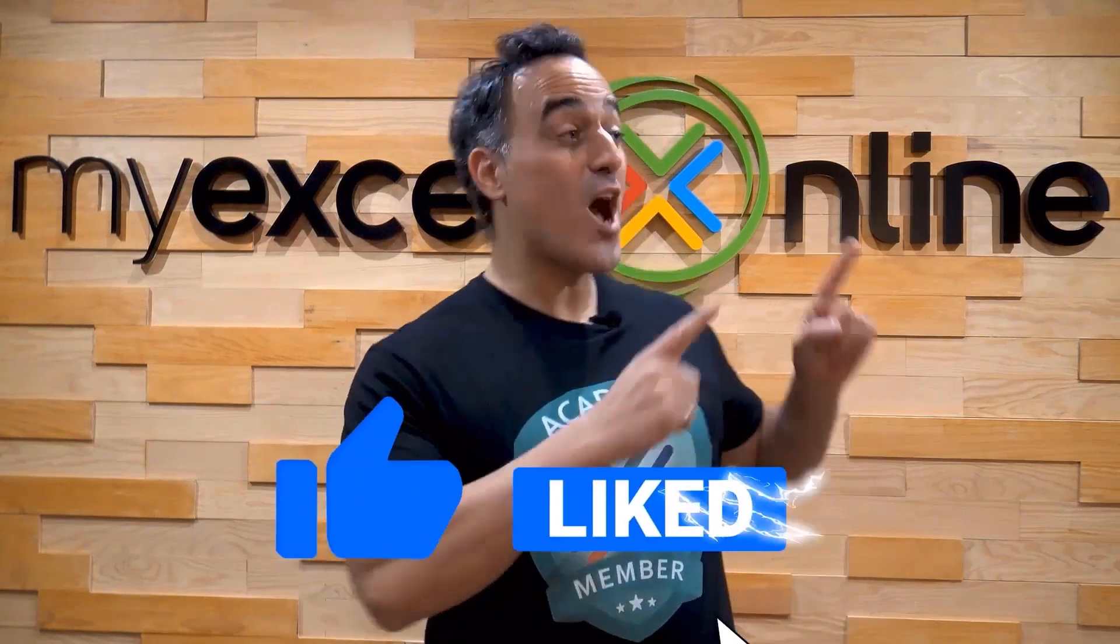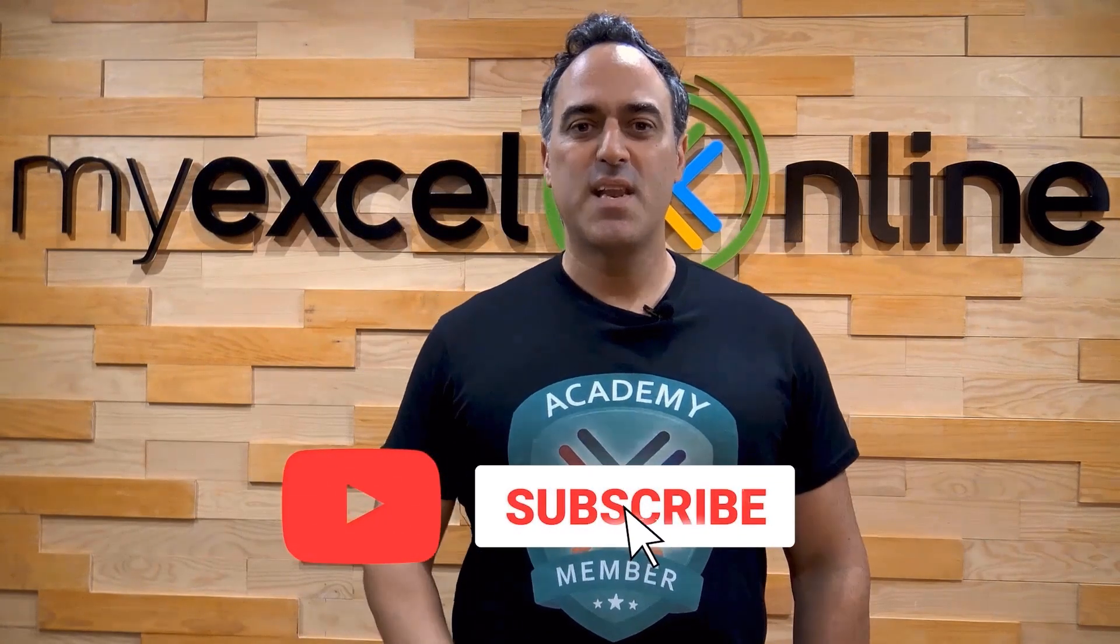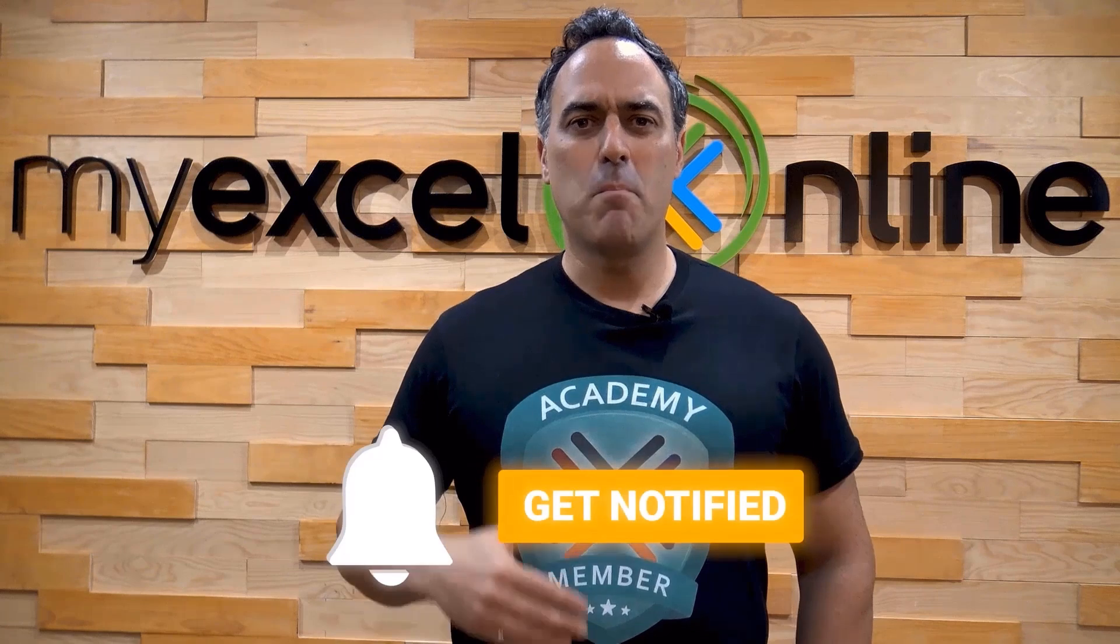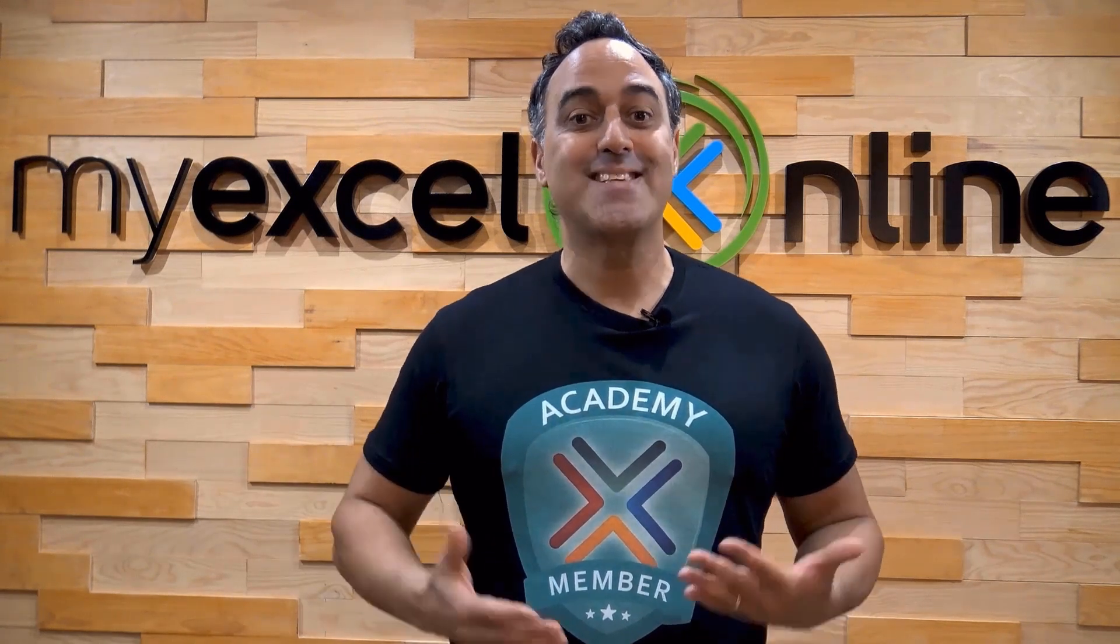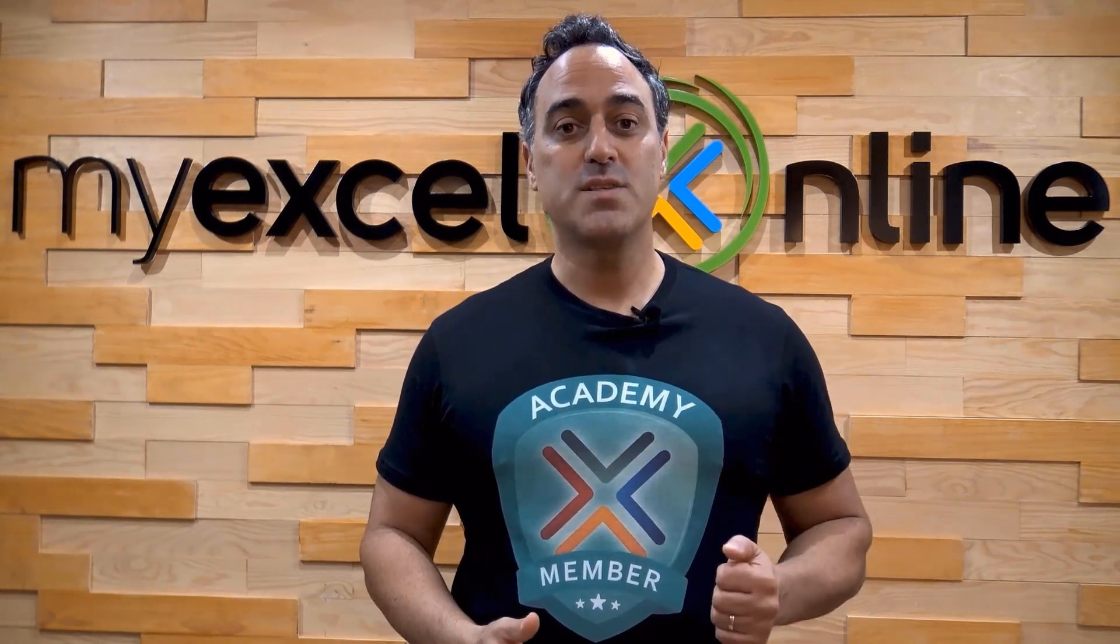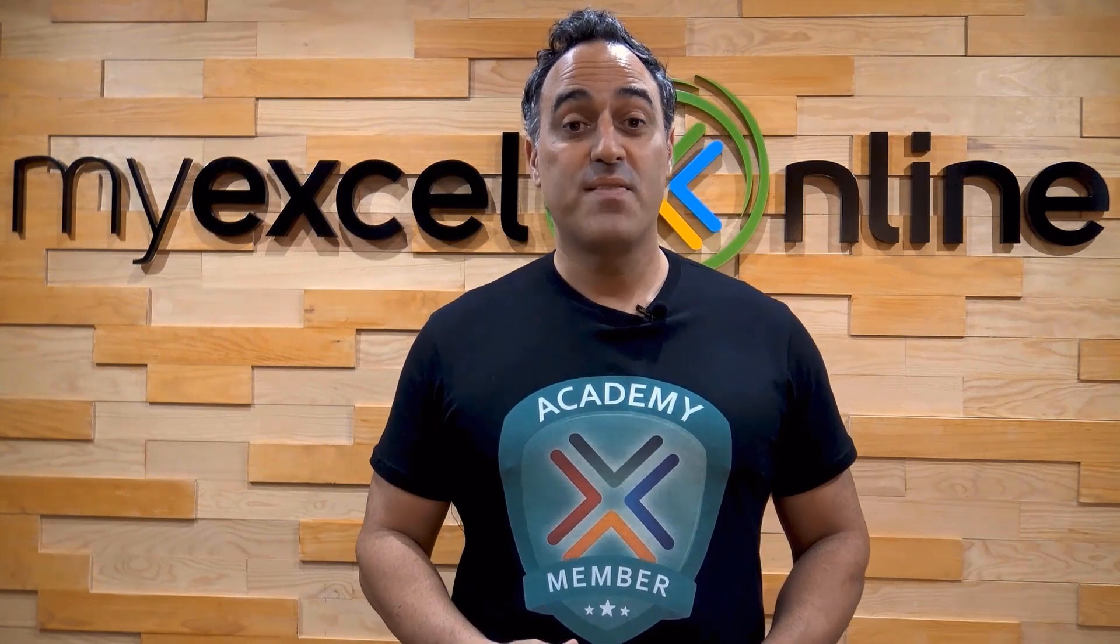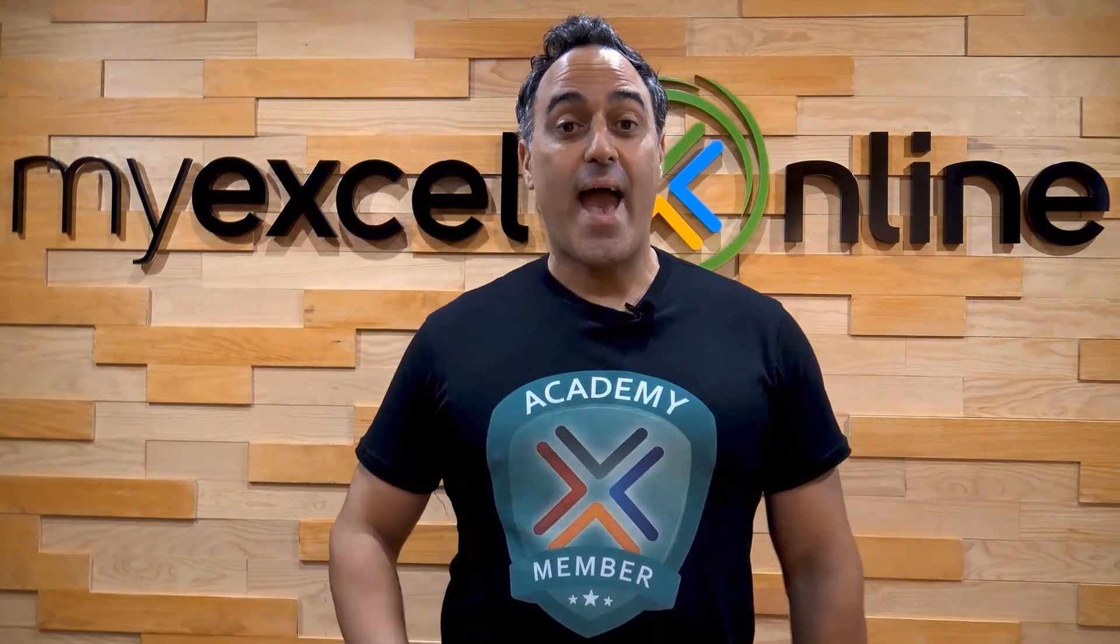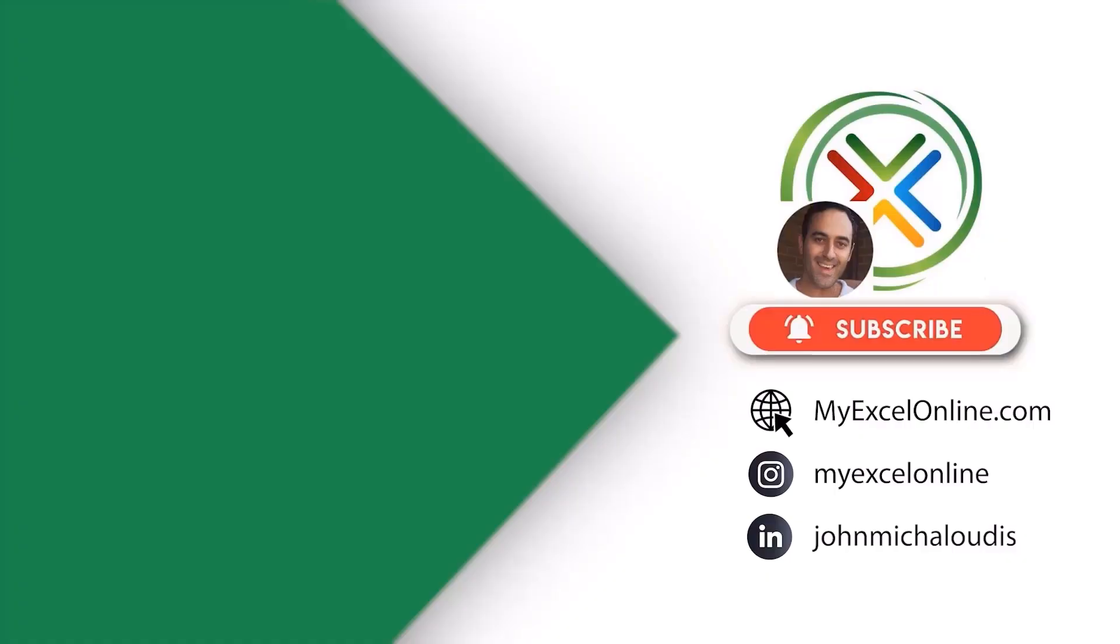If you liked this video, subscribe to our YouTube channel. And if you're really serious about advancing your Microsoft Excel skills, so you can stand out from the crowd and get the jobs, promotions, and pay raises that you deserve, then click up here and join our Academy online course today.